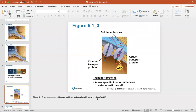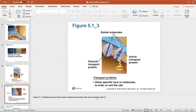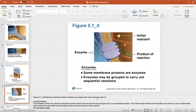Transport proteins allow specific ions or molecules to enter or exit the cell. They're really important, whether it's a hormone or an enzyme, entering or exiting the cell. Some membrane proteins are enzymes, and enzymes can be grouped to carry out a sequential reaction — a series of reactions they're part of.